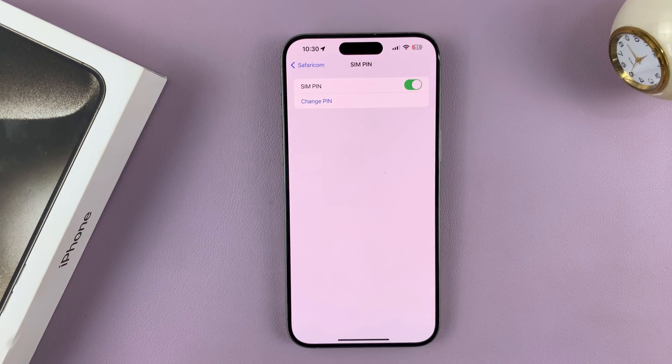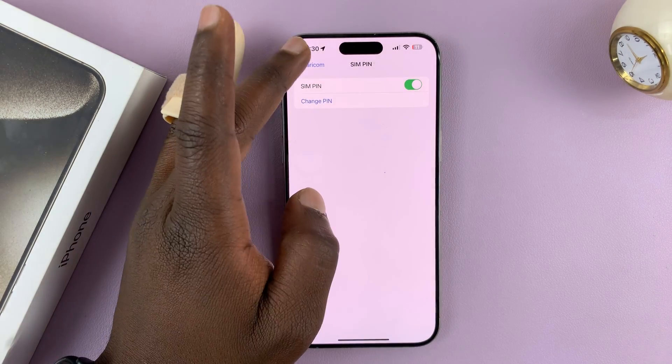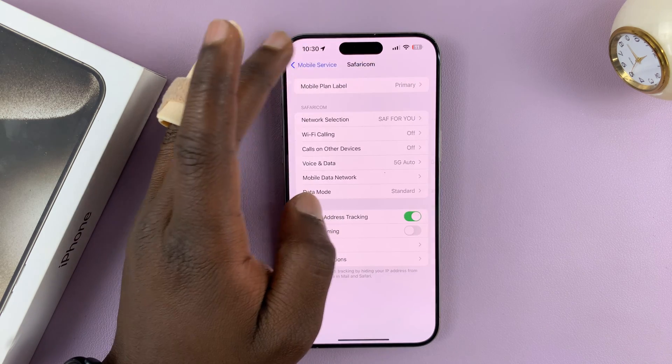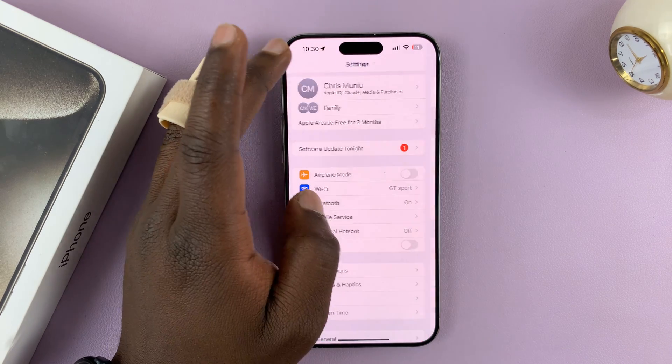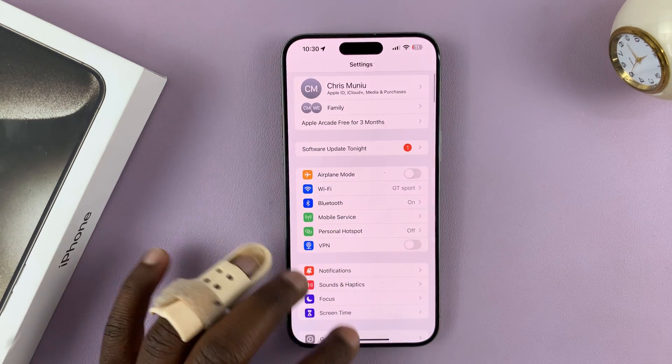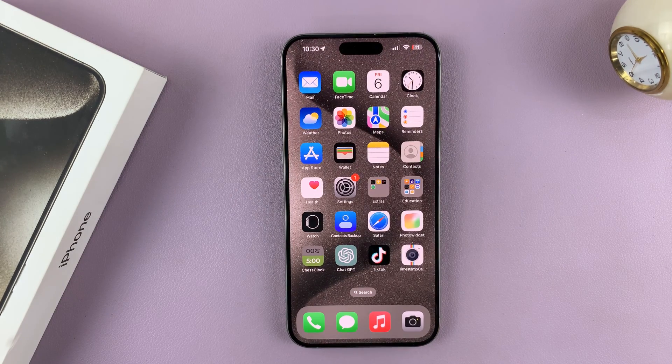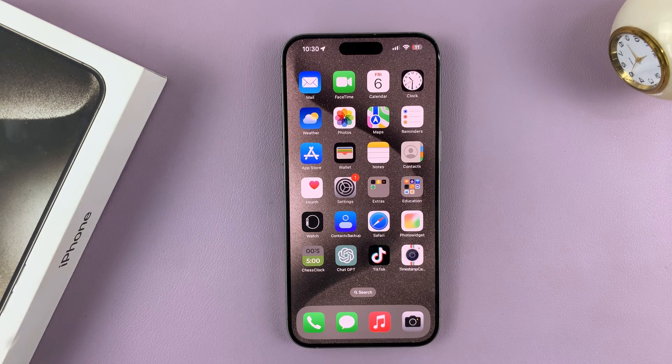And that's it — you've now changed your SIM PIN. It really is as simple as that. Thanks for watching. Comments and questions down below, and good luck.